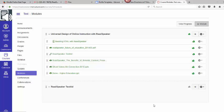Hello and welcome to this presentation on ReadSpeaker TextAid Enterprise Solution for Reading PDFs, Word Documents, and PowerPoints within the Canvas Learning Environment. I'm going to start in the modules.